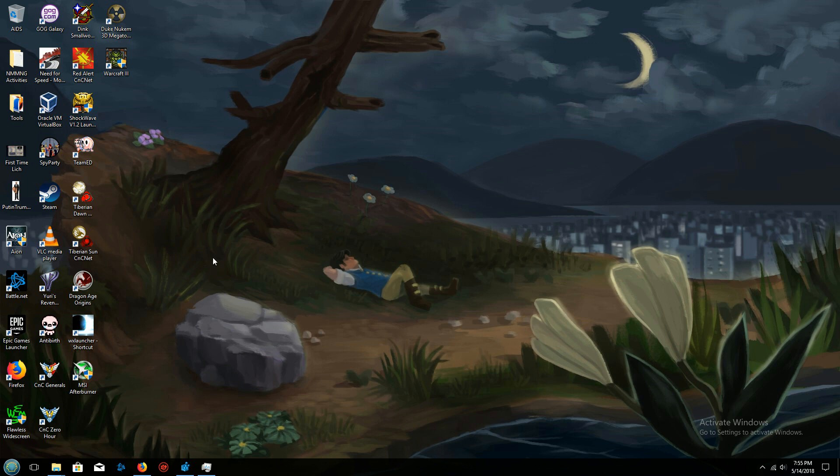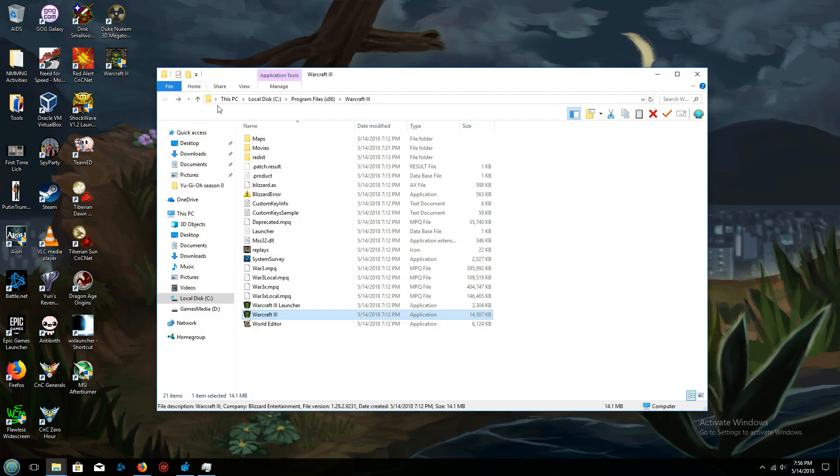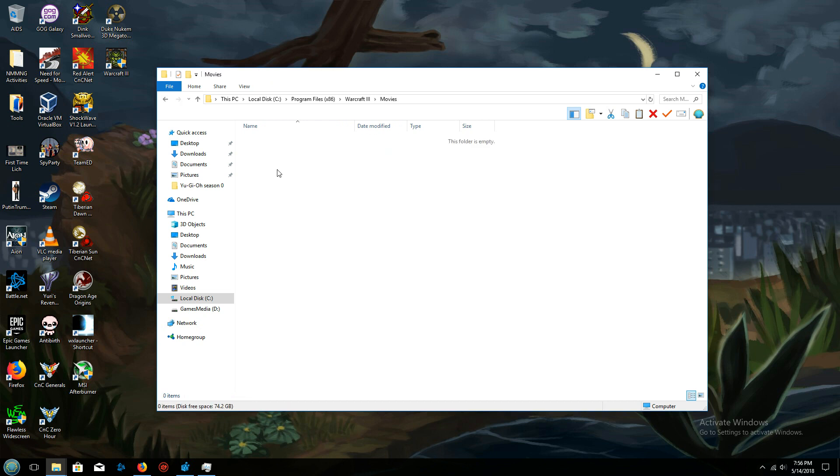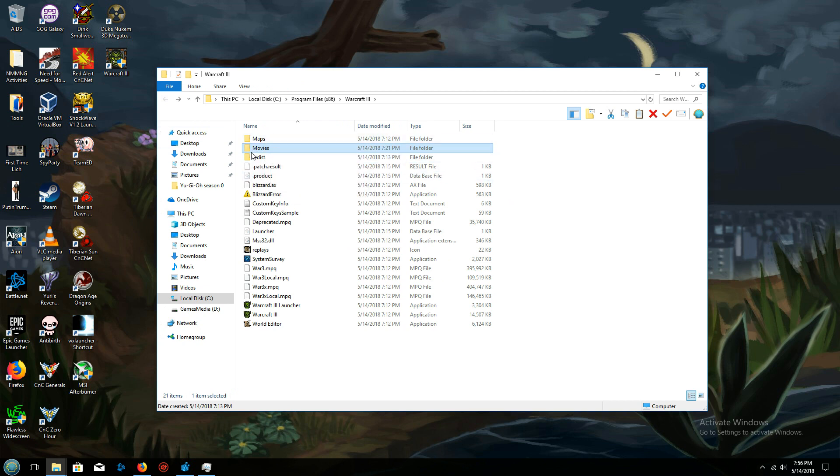So my solution I found was first, we go to the installation location of the game, we open up the movies folder, and usually you'll see like 10 different files here. Just delete them all because Warcraft 3 uses an incredibly old video codec and Windows 10 doesn't run it properly. So if you're having issues with just the cinematics, that will fix it.